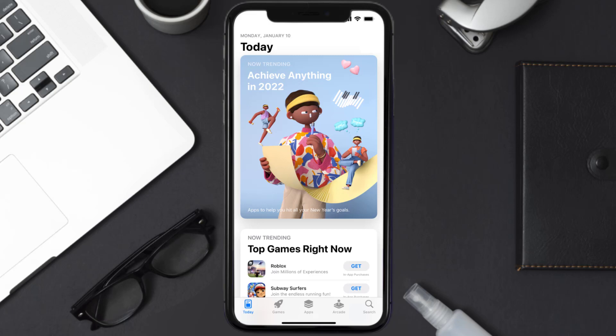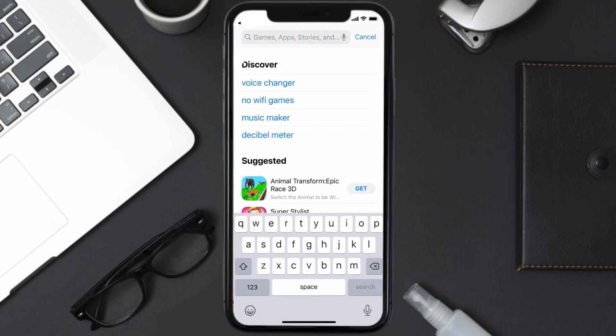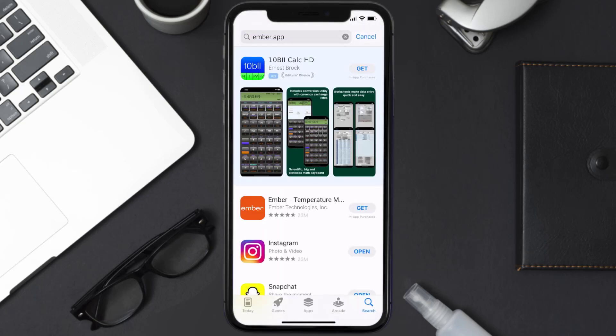Then search for the Ember mobile app right over here in the search bar, and then click on this Get button to install it back on your device. Hopefully this will fix the issue.